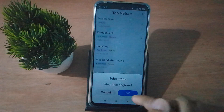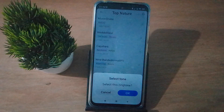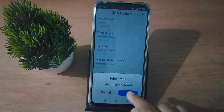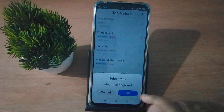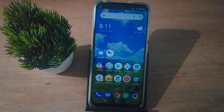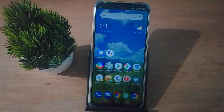Click OK and the notification sound will be applied successfully on your mobile phone. If you love the video, do not forget to like, share, and subscribe to the channel. Thanks for watching.